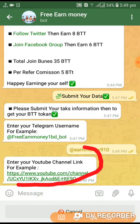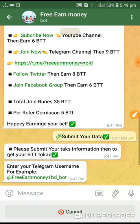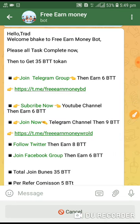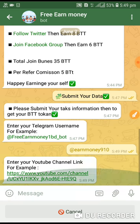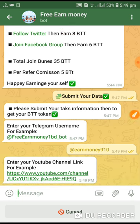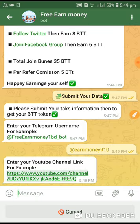Next step: enter your YouTube link. Subscribe to your YouTube channel, then copy the YouTube channel URL — same way, click here.